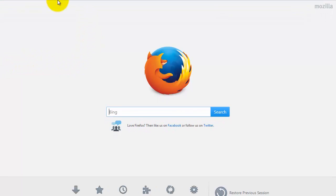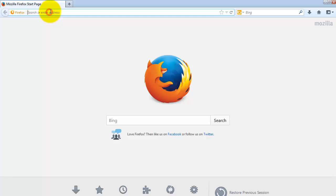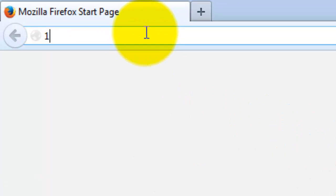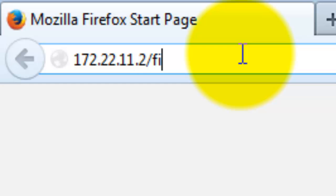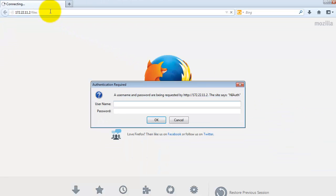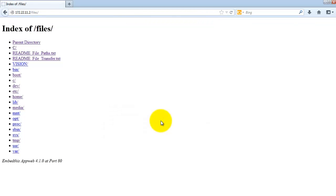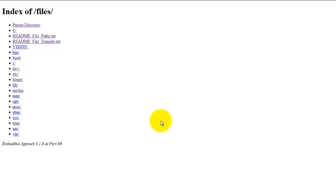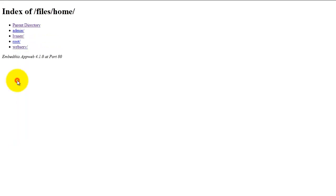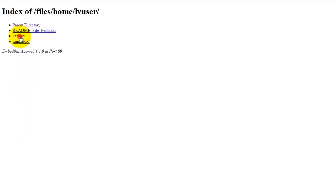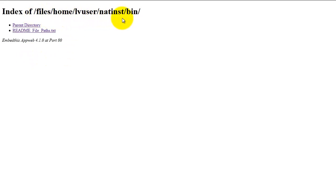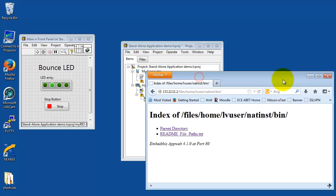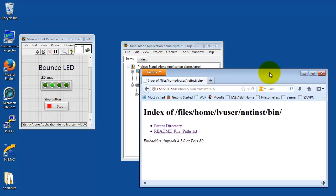Now, speaking of the MyRio file system, you can use any standard browser for this purpose. Browse to 172.22.11.2 slash files when MyRio is connected by USB cable to your desktop computer. Log in with your admin credentials. And now you can browse the file system. Take a look at Home. LV User. Sounds like LabVIEW User. National Instruments Startup. Go to Bin. And at the moment, this is showing as essentially empty, except for a README file.